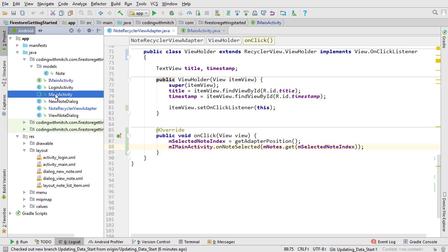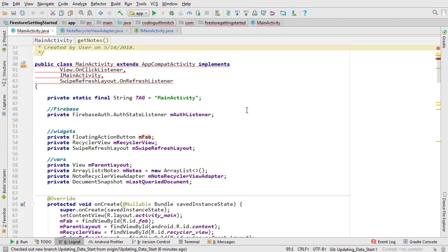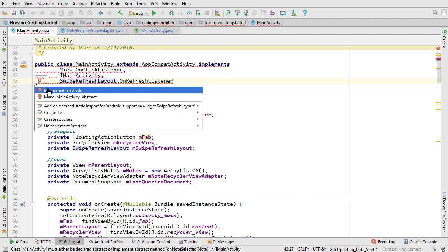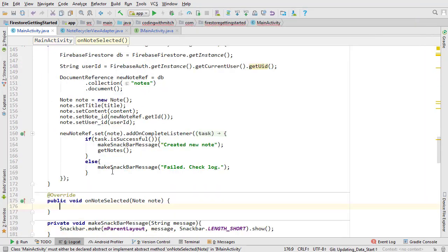Open main activity. Scroll all the way to the top. As you can see we're getting an error because we created a new interface method and we haven't added it to the activity. Click the red light bulb and add the on note selected method.